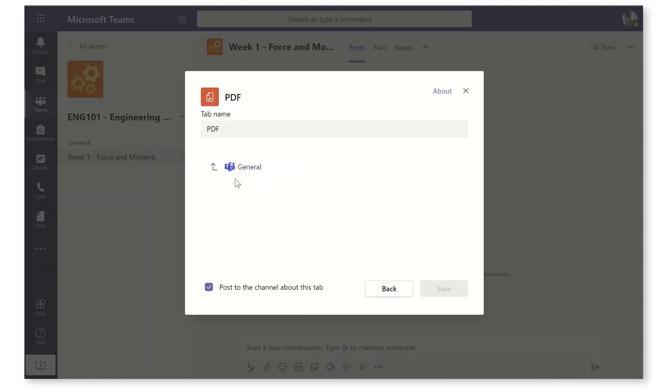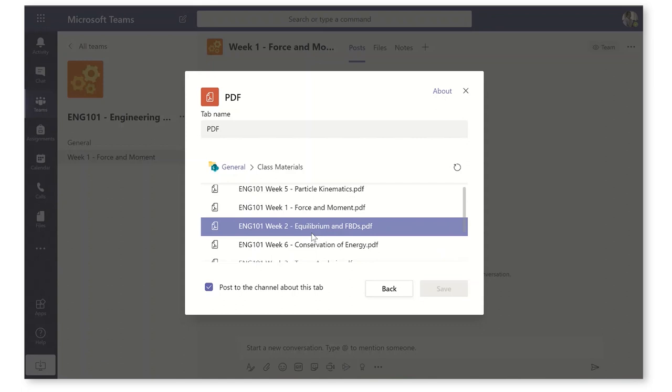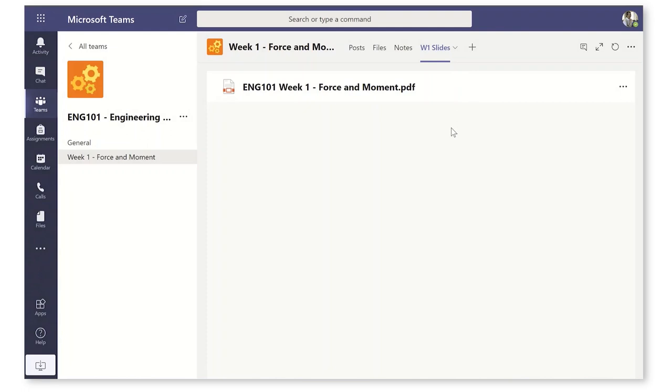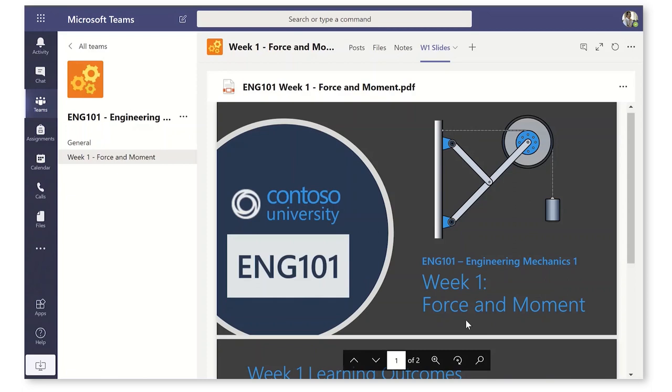And here is my class materials folder and here are all of the files that I uploaded just before. Here's my week one PDF. I'm going to name it W1 Slides. It's a nice compact name and we know exactly what we're looking for here. Okay, so here it is. Now I've got my week one slides for ENG 101 on force and moment and my channel is called week one force and moment.